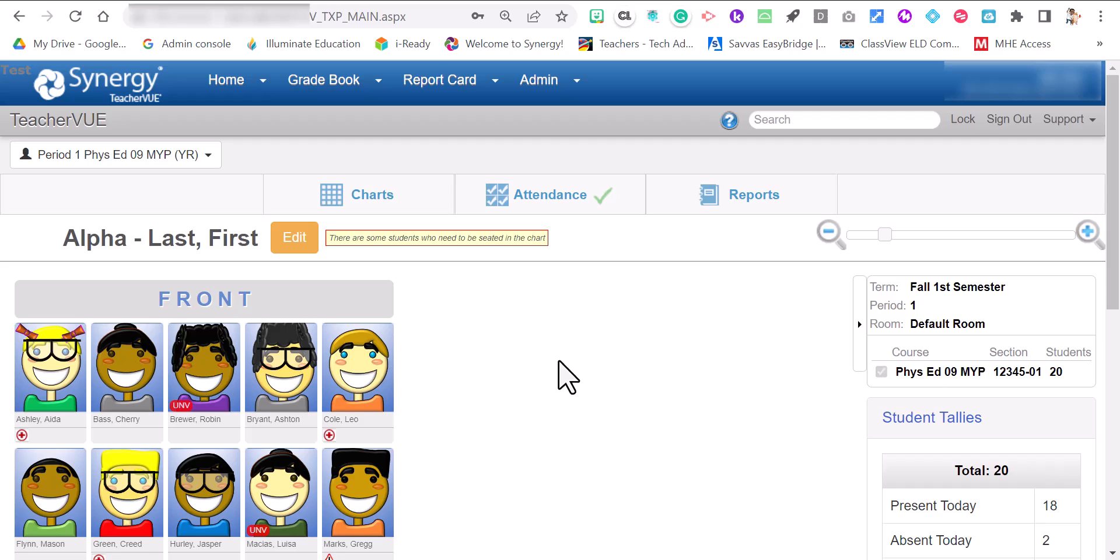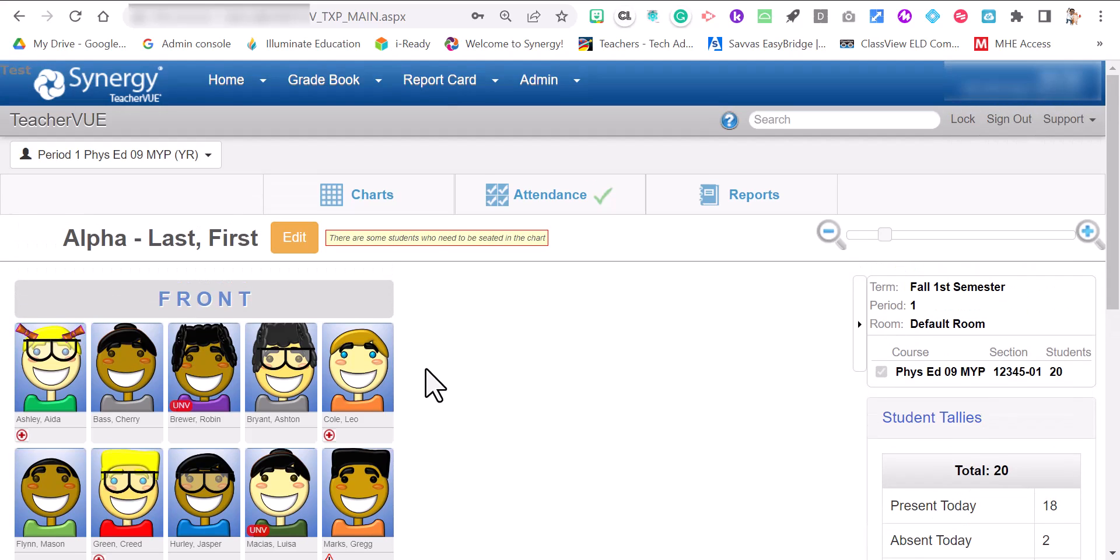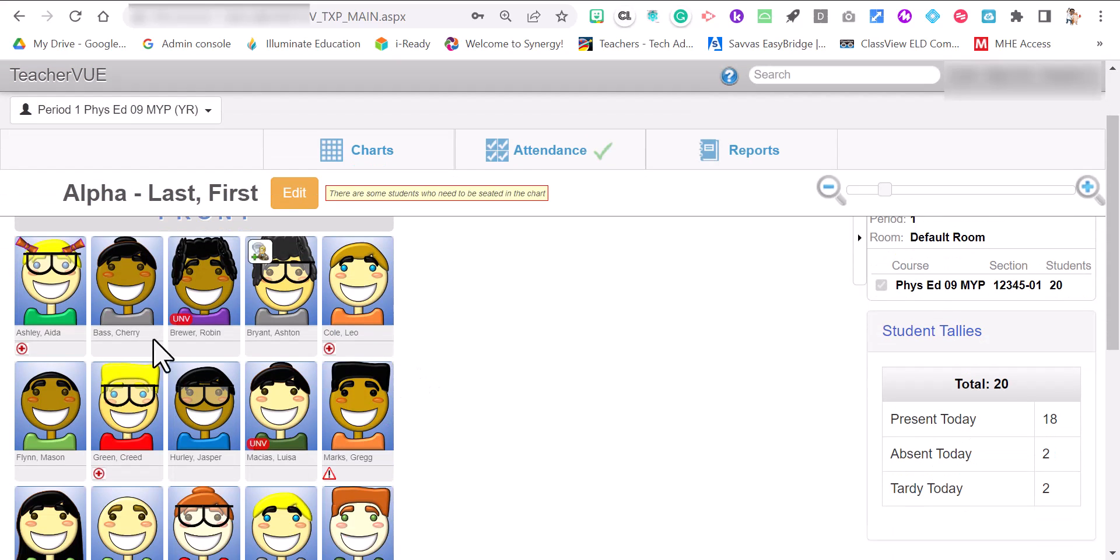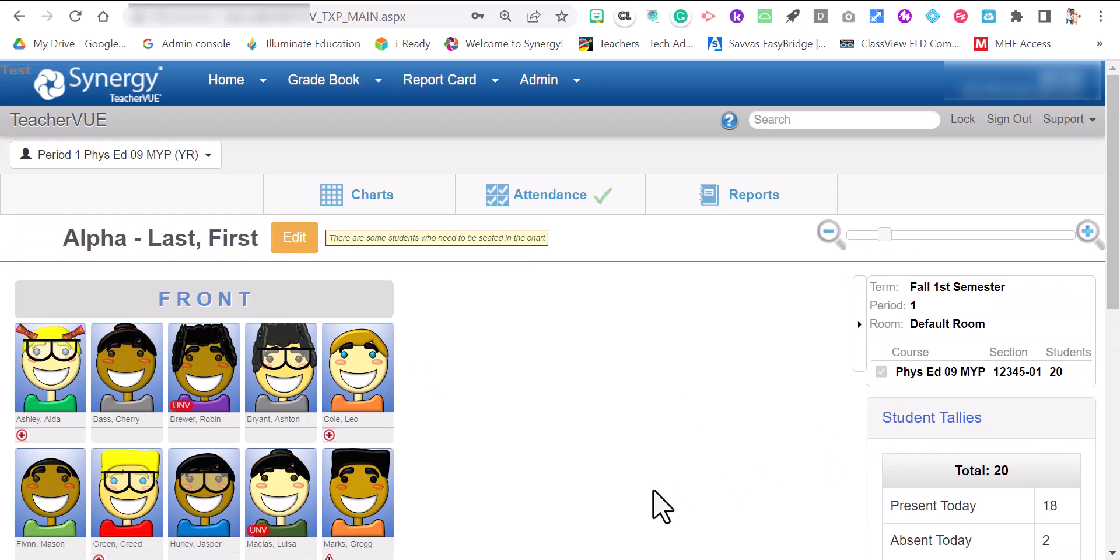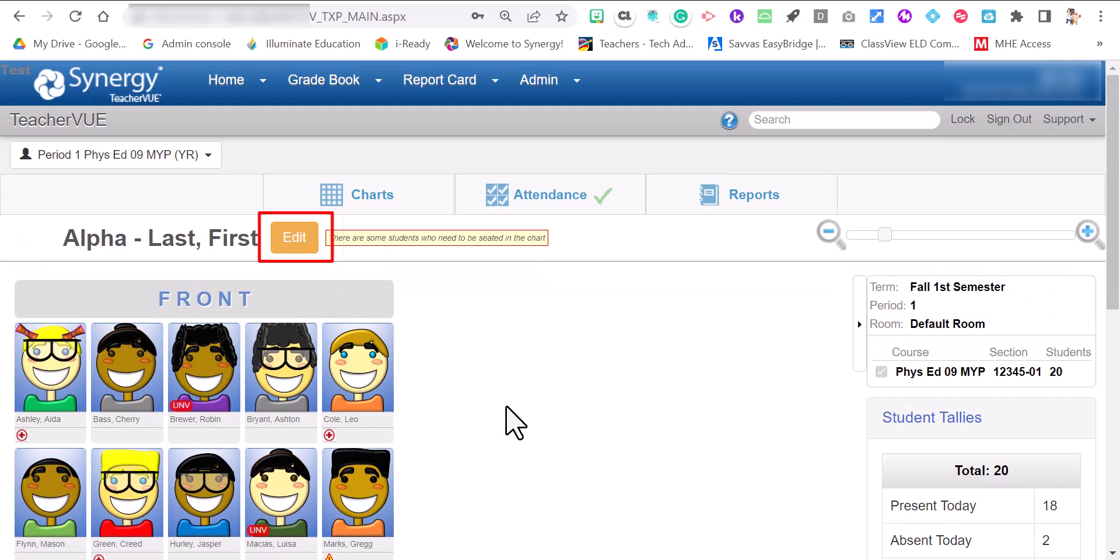Sometimes when you log into Synergy and you have a new student and there's not enough seats to fill in the new students, that means that you need to expand the chart. Right now I have a total of 20 students but only 17 students are in the chart view. There's a way to fix that.